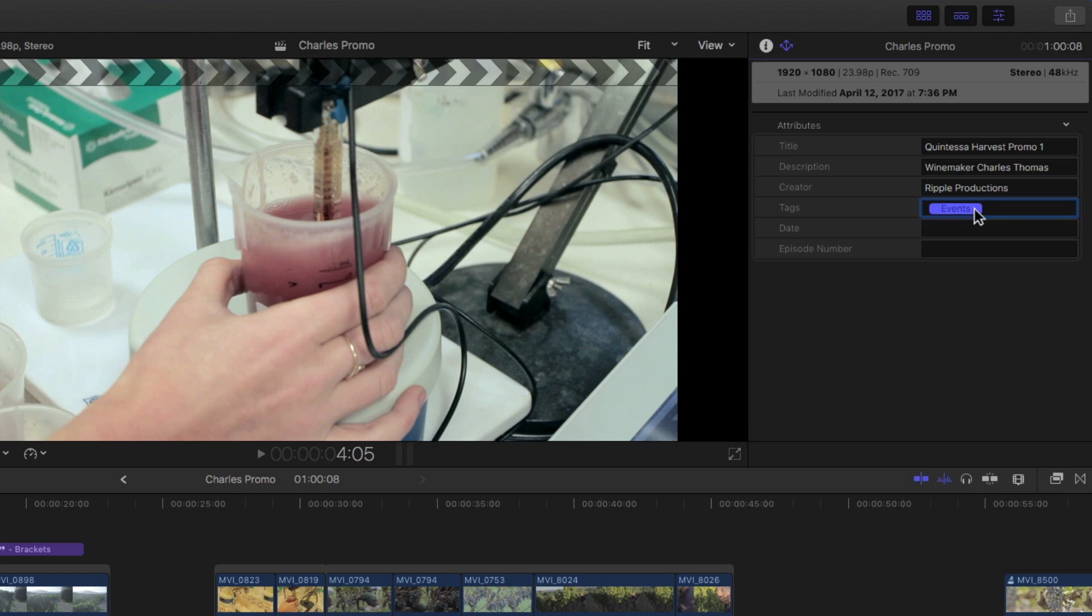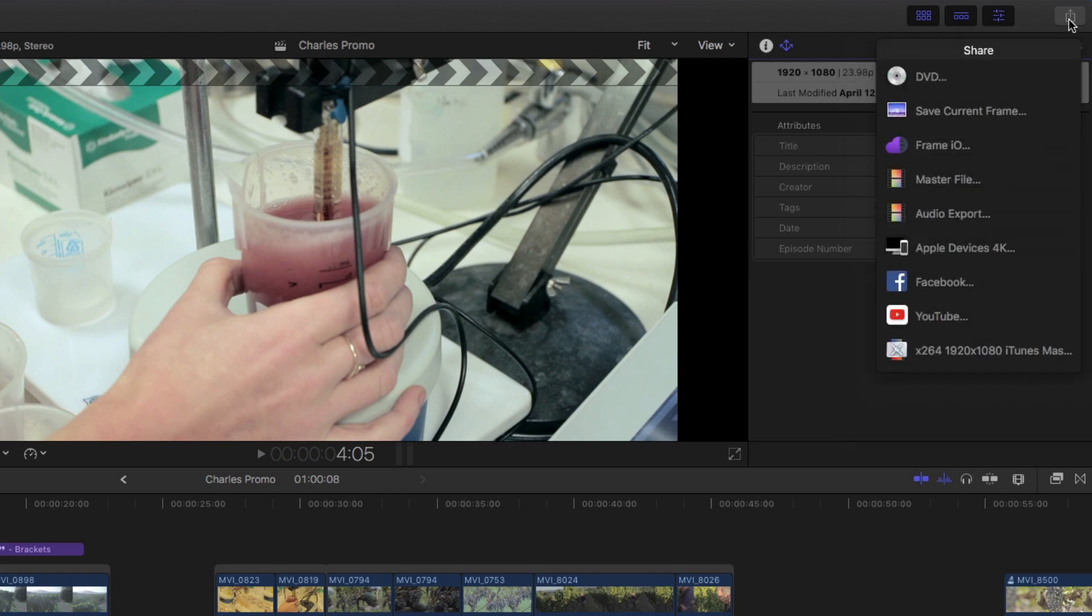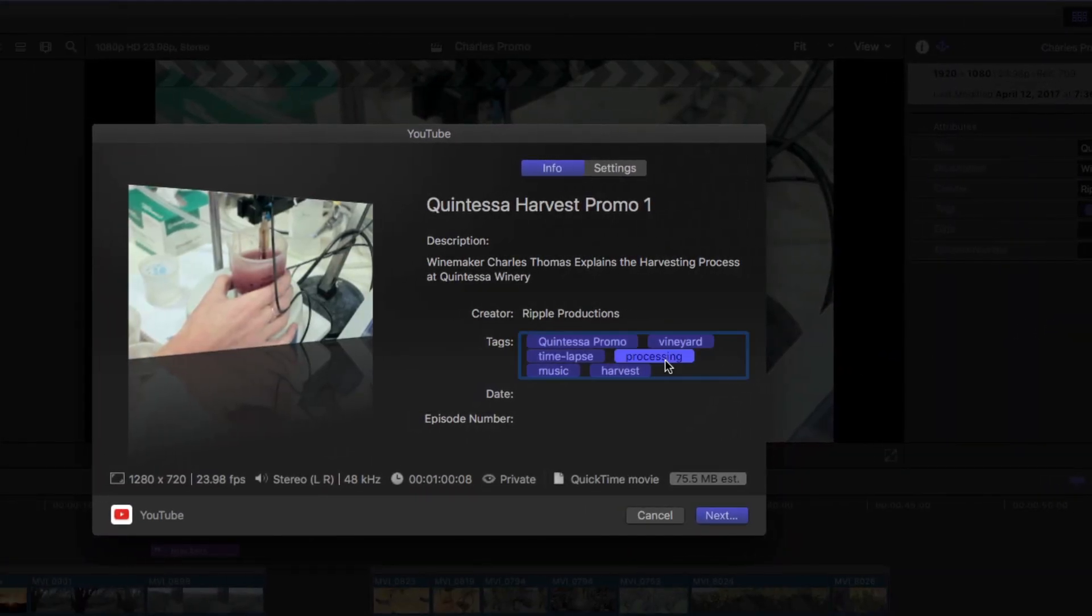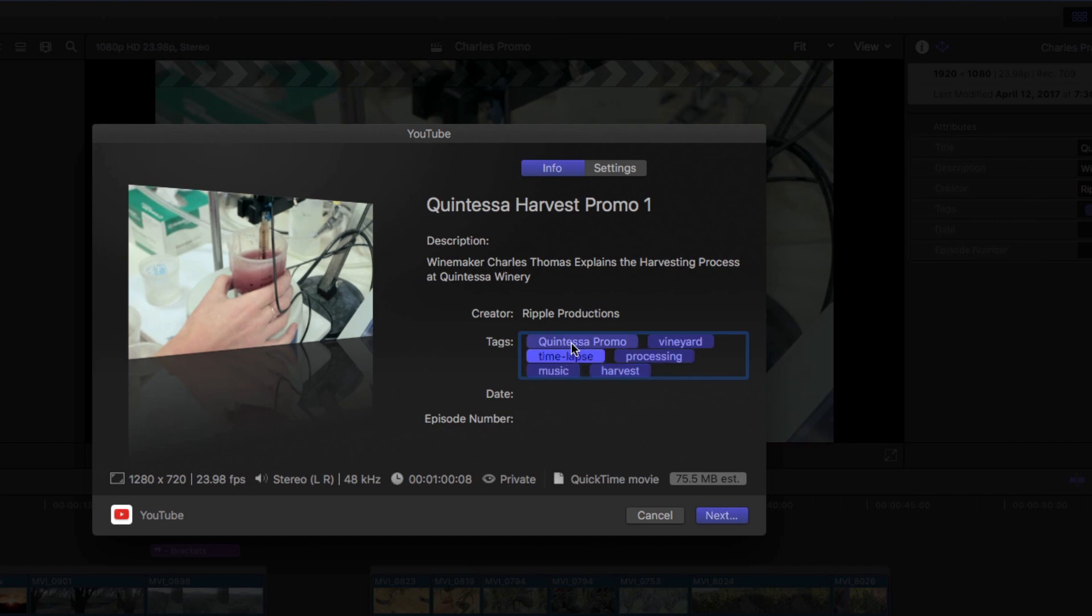It's better if I show you this. I'll click the share button and choose YouTube. The keyword tokens that appear in this tags area were automatically pulled from all the keywords that were assigned to your clips in the event. Even the event name itself is included as a tag.